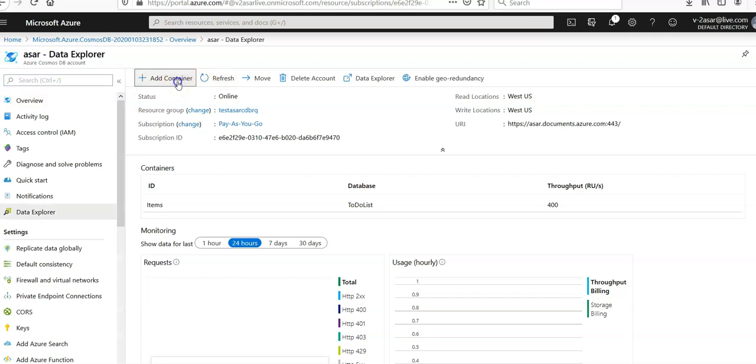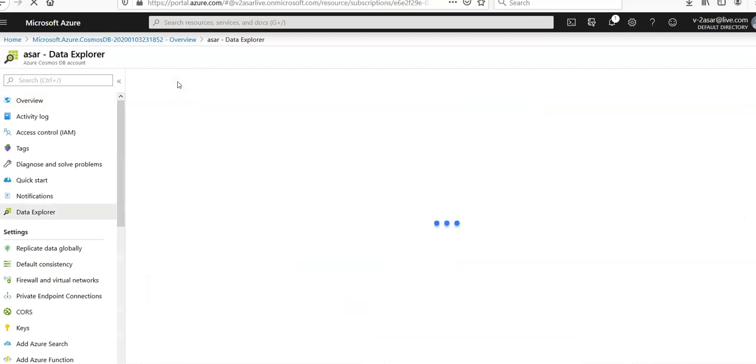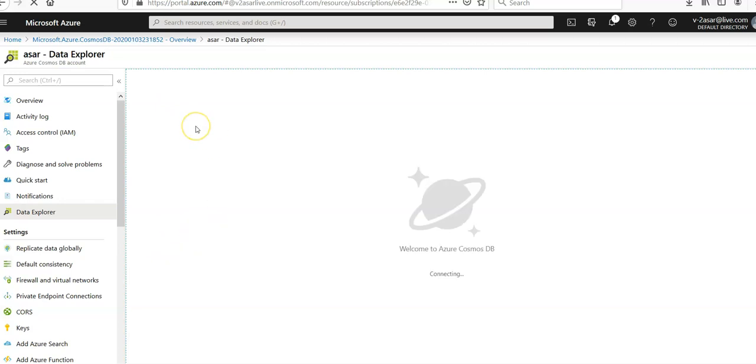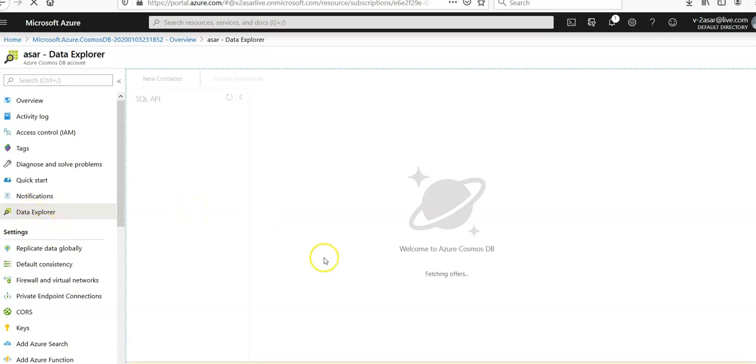I'll click on here to add a container. You can also get the add container button through the Data Explorer settings on the left-hand side.